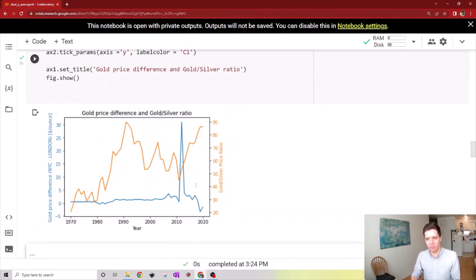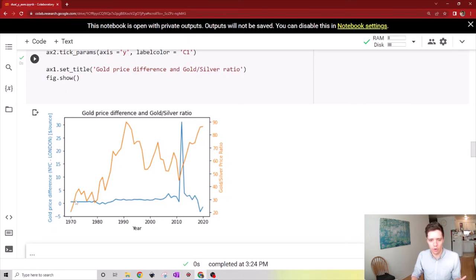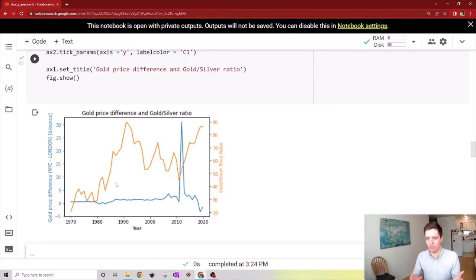You can see that now the gold price difference is charted in blue with respect to the left-hand scale, and the gold-silver price ratio is charted in orange with respect to the right-hand scale.